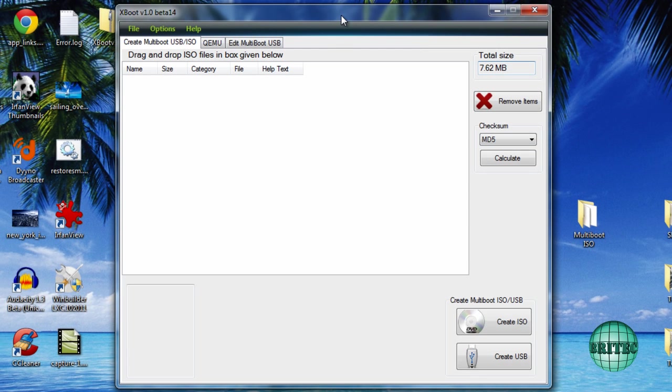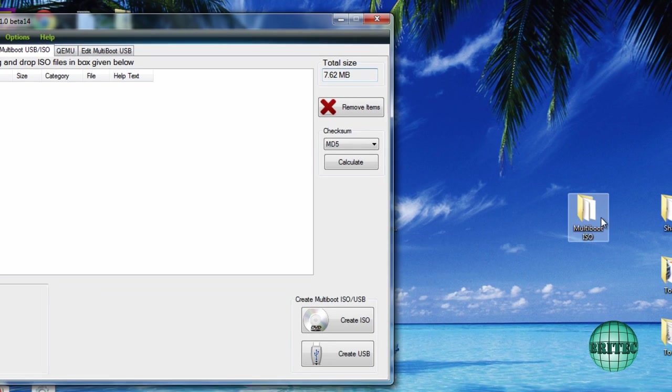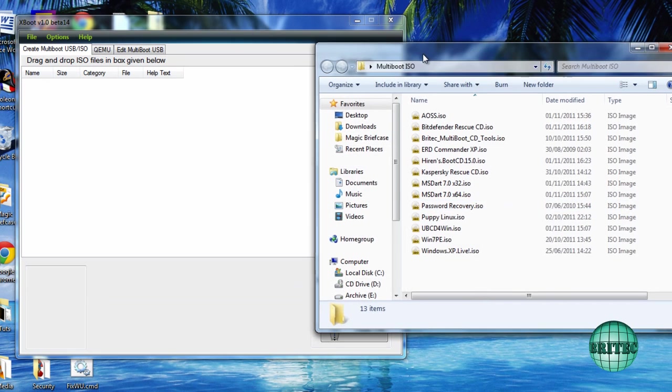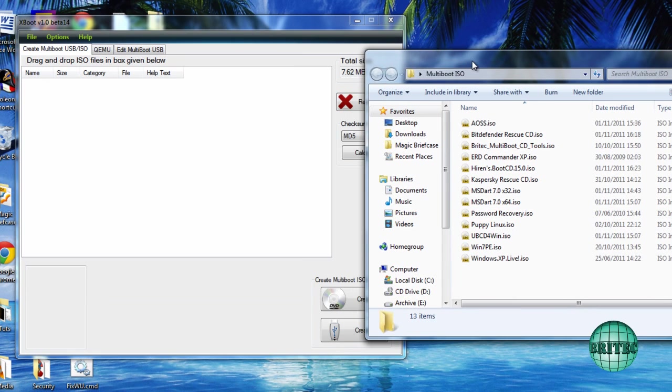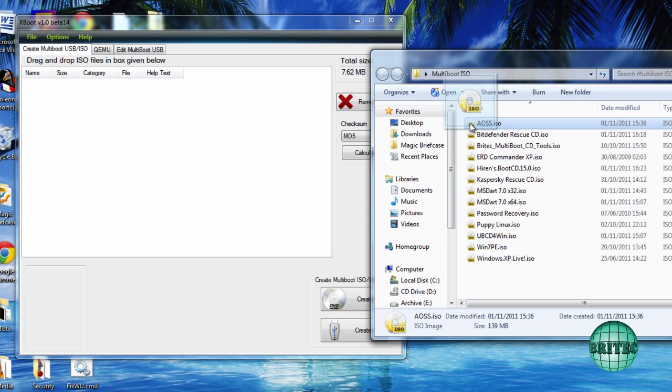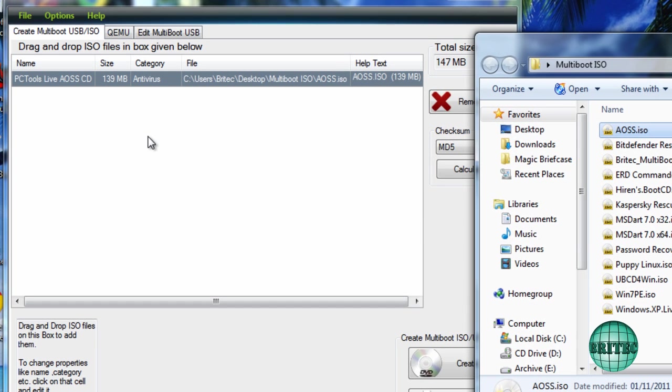I'm going to pull this to the side here and open up my ISO folder which has got the ISO images that I want to use. All I need to do here is drag this straight across and as you can see it's automatically found the category and put it into antivirus.